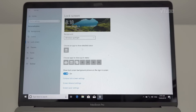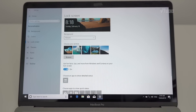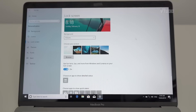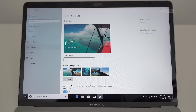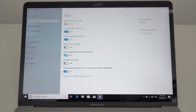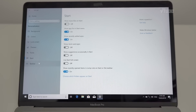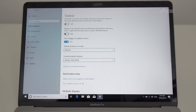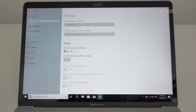Get rid of Windows Spotlight — choose a picture instead. Under Themes and Start, disable Show Suggestions — that's the worst one. Under Taskbar, I like Command Prompt, and I don't like badges — turn those off.